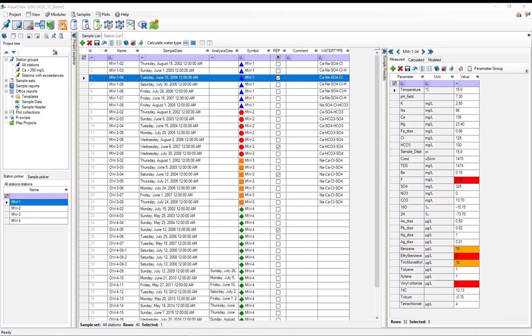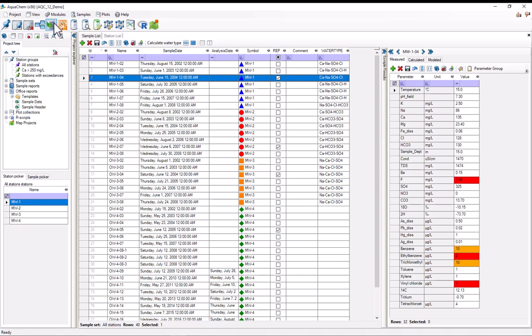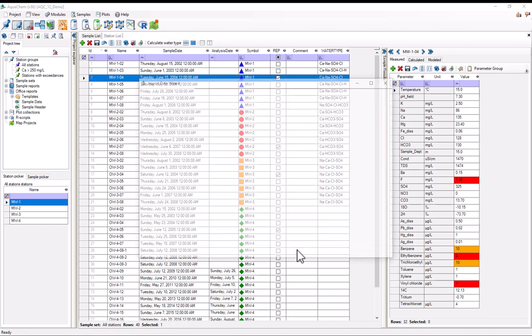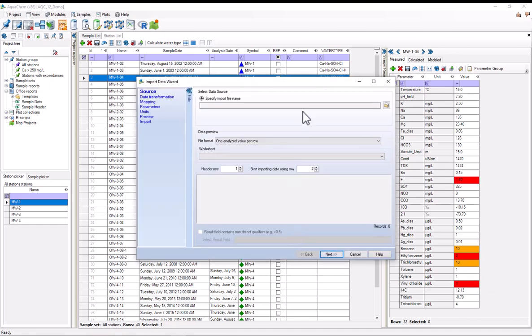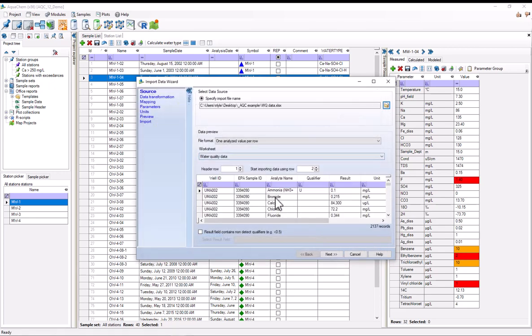And now that we're back in the software and I've gotten all that out of the way, we can start import. So to import data, you go to modules, import data, or you can just select the icon right off of the module toolbar. Select it. I'm importing samples, so I'll keep it on samples and I'll hit OK. And now I need to specify the import file name. So I'll find the spreadsheet. Hit open.